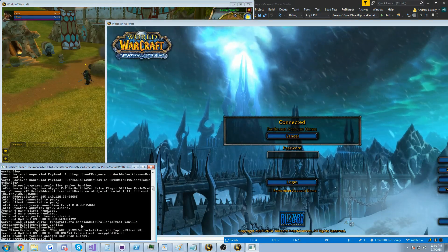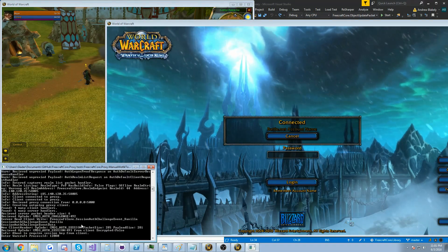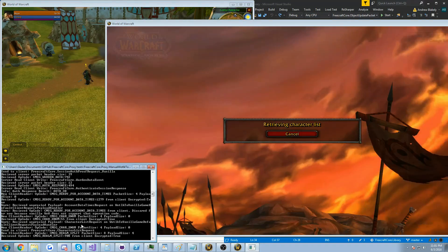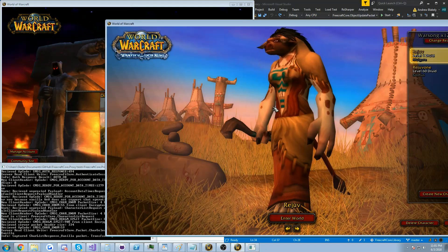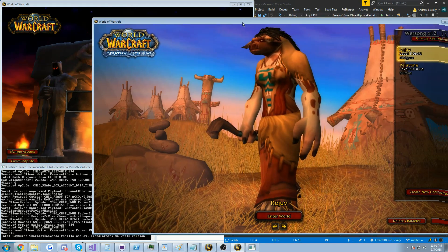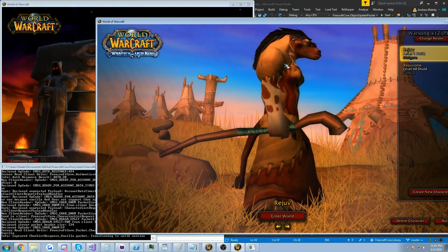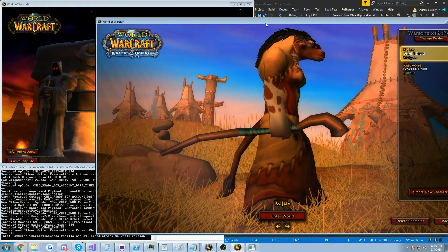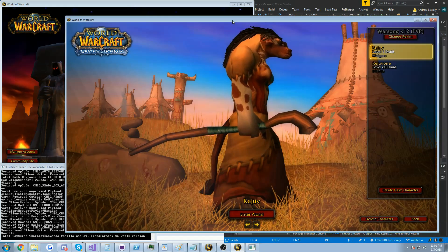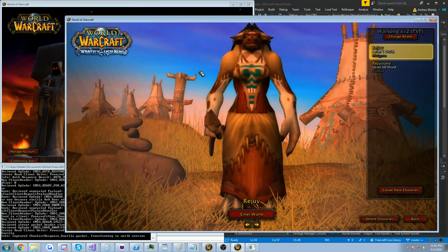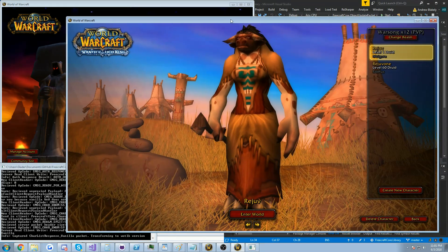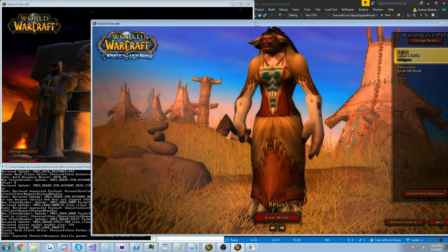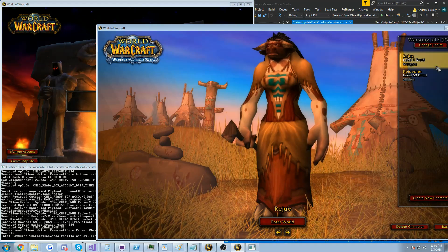Now we need process ID and that should disconnect us. Alright you can see we're at the character screen on the Wrath of Lich King client connected to the vanilla server and we'll just go ahead and enter the world here.